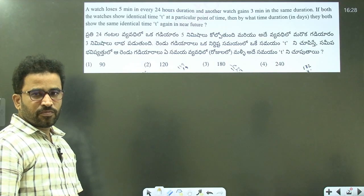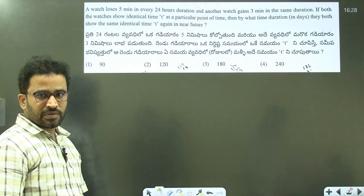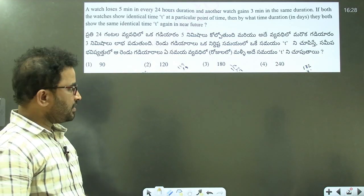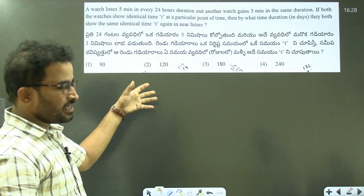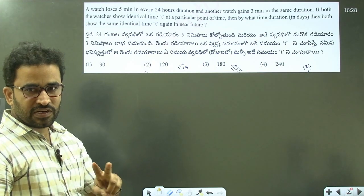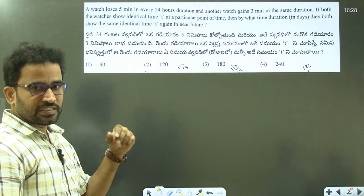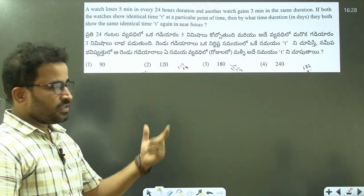Hello everyone, welcome to Bharath IQ Academy. This is Bharath Reddy, Reasoning Faculty. In the PC exam, we missed a question.